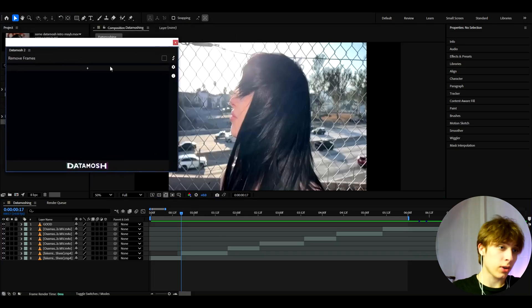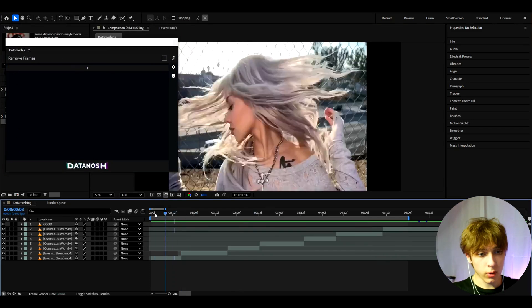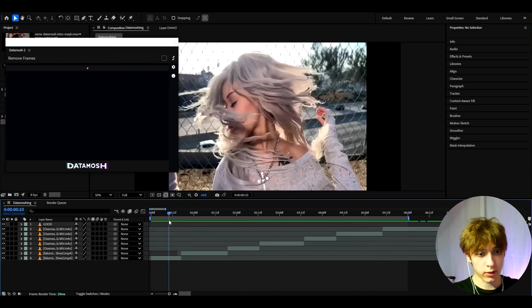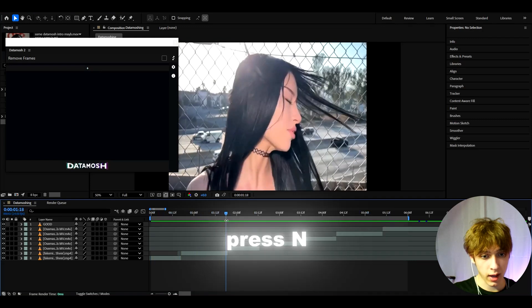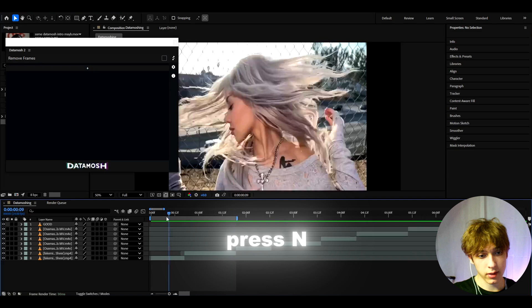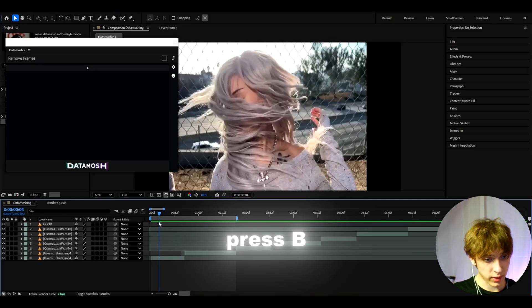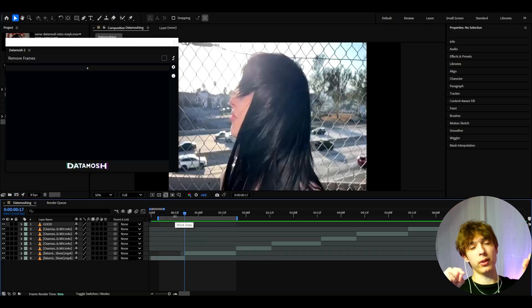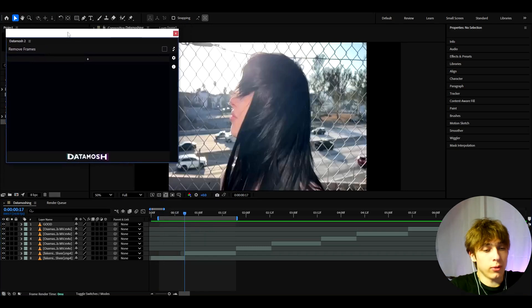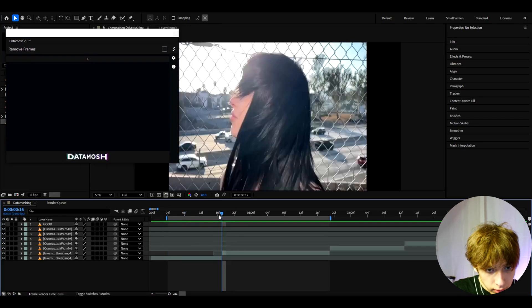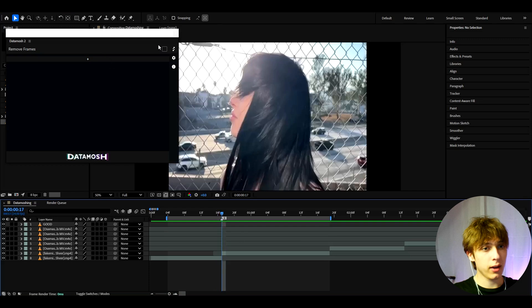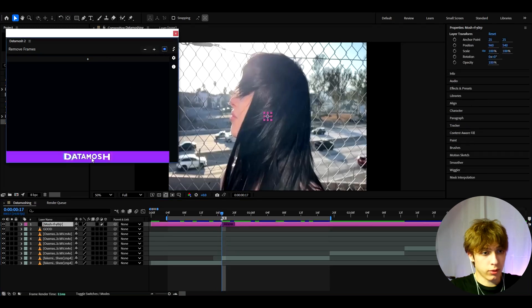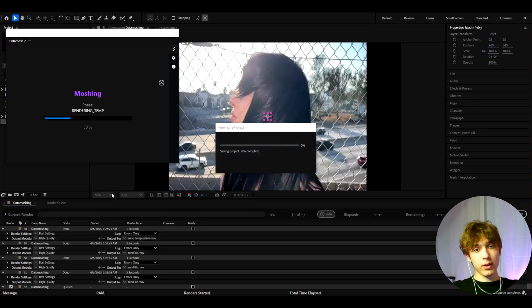So I'll open up my datamash2 extension or plugin. If you want to datamash from this clip to this clip, you would need to set an ending point maybe right here by pressing N just to make the render time a bit less. And if you want you can even set a render start by pressing B here. It's very important to remember the B and N buttons on your keyboard and all you would need to do here is go to the middle between these clips. Then you would need to go to remove frames, press it right here and press plus.